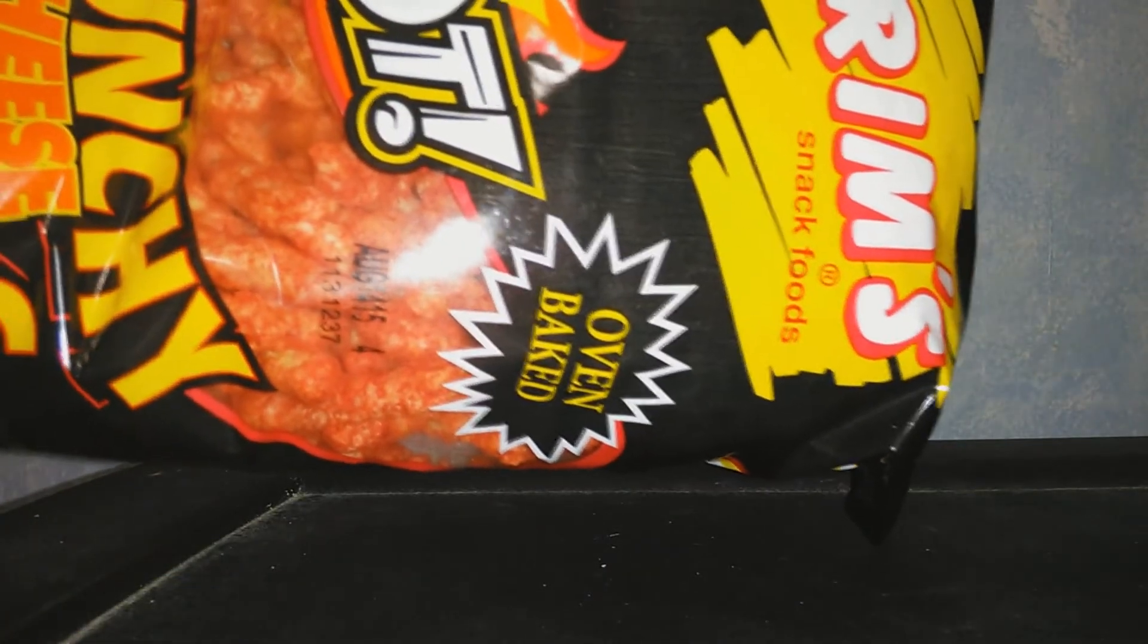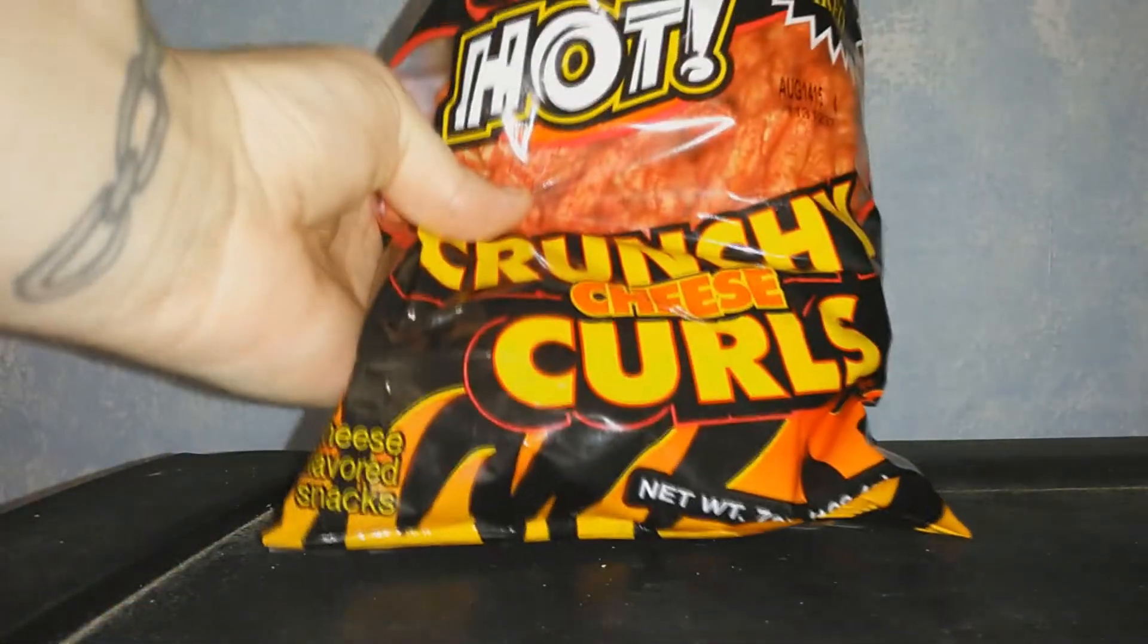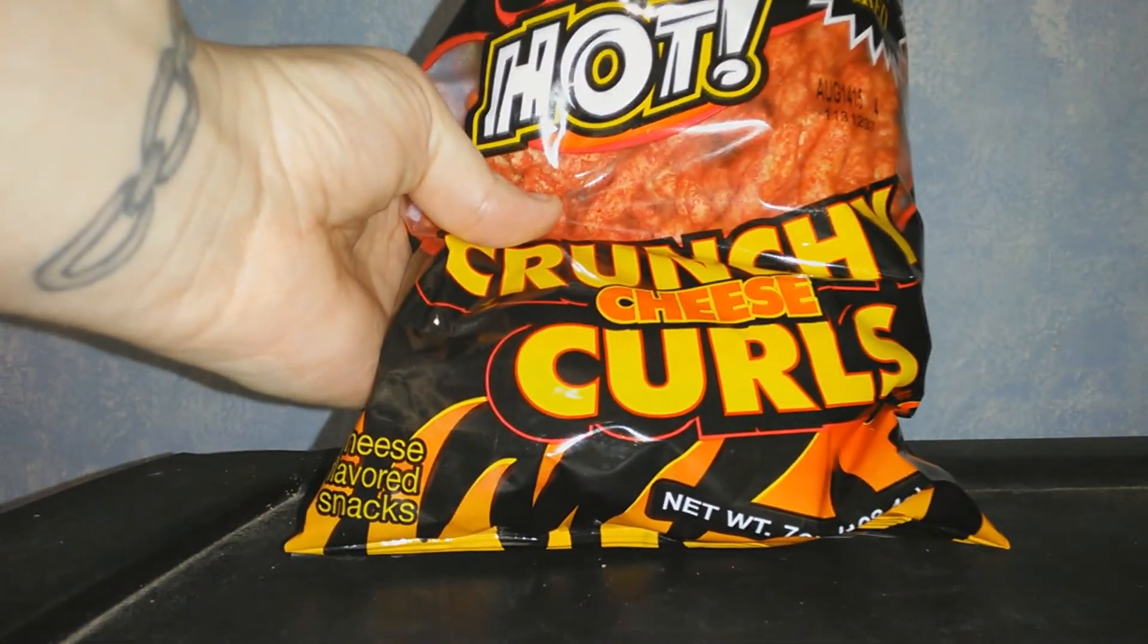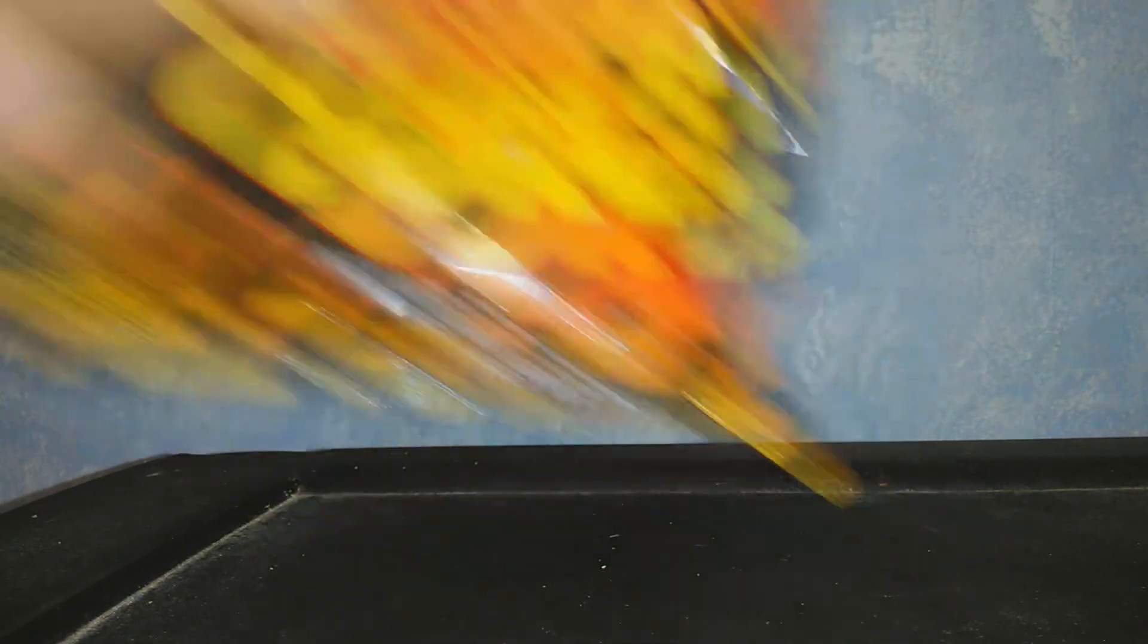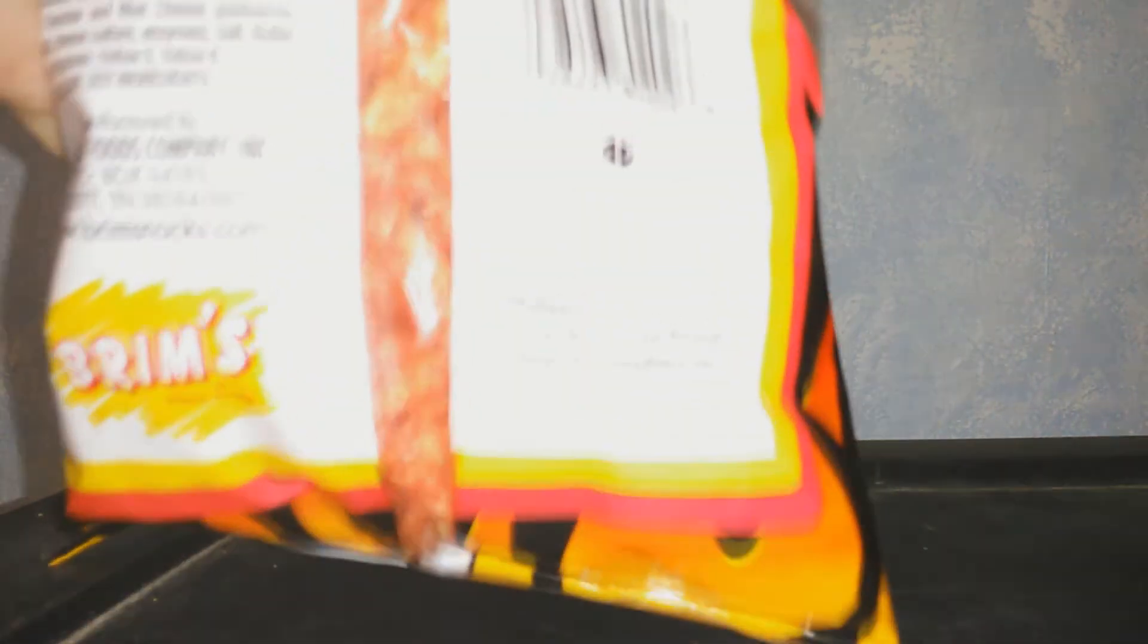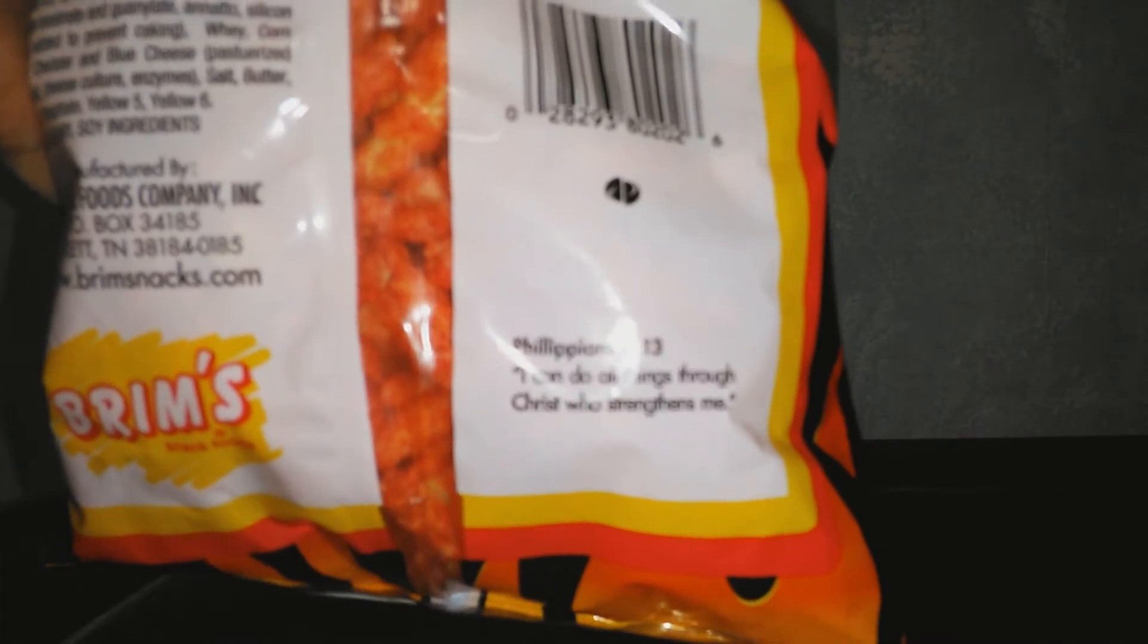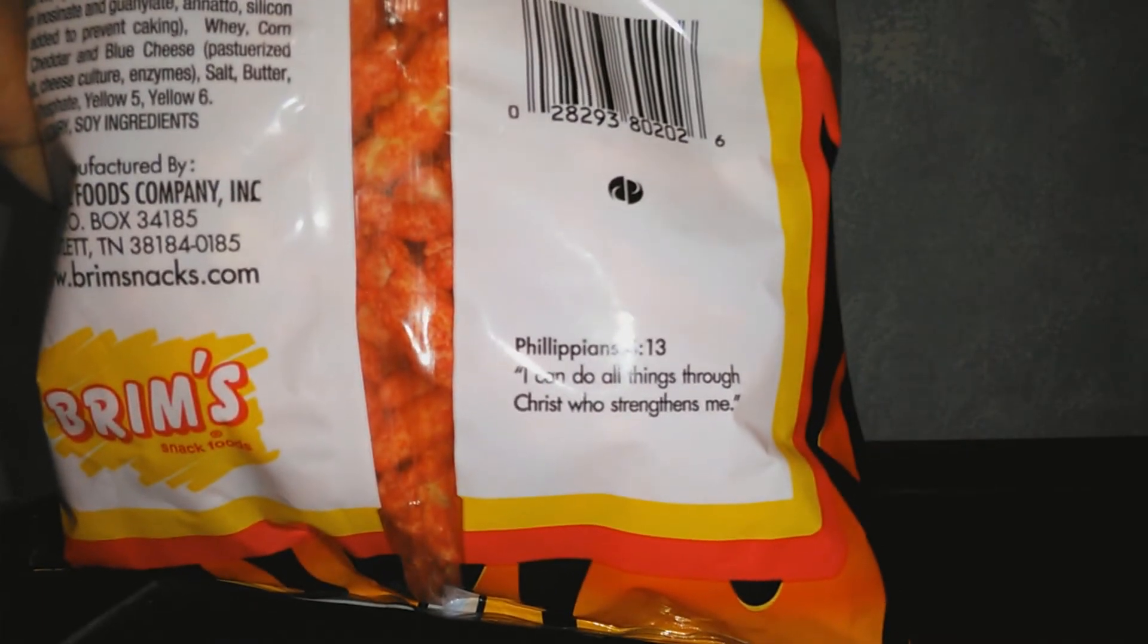Which are Brim's snack food. Sorry, it's sideways. Hot Crunchy Cheese Curls. And the first thing you would notice on the back of the container is that there is a Bible verse on it.